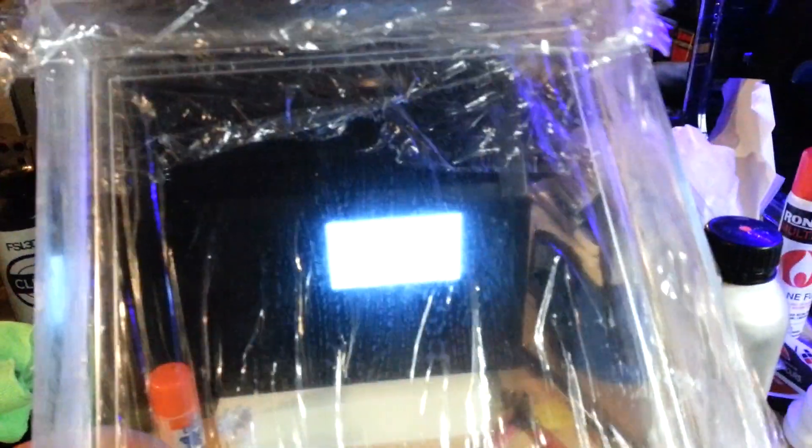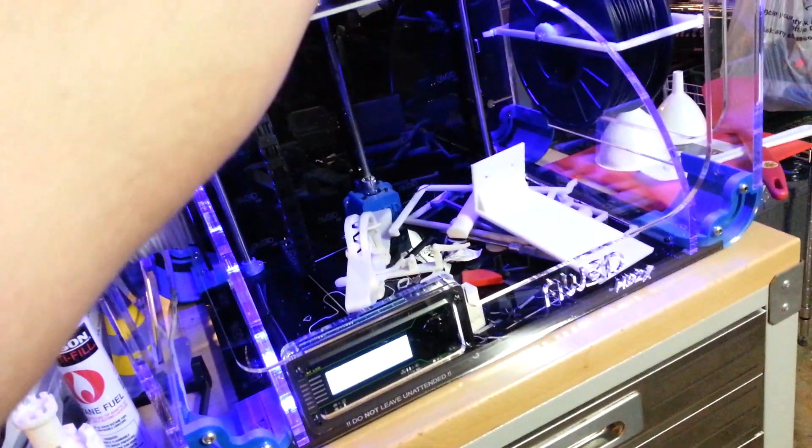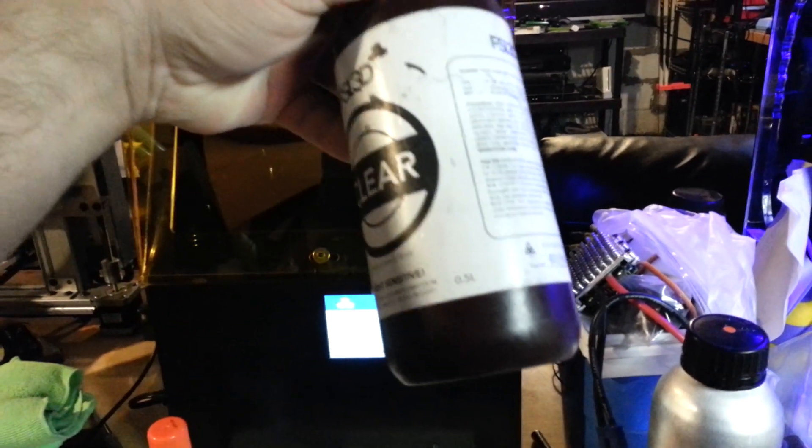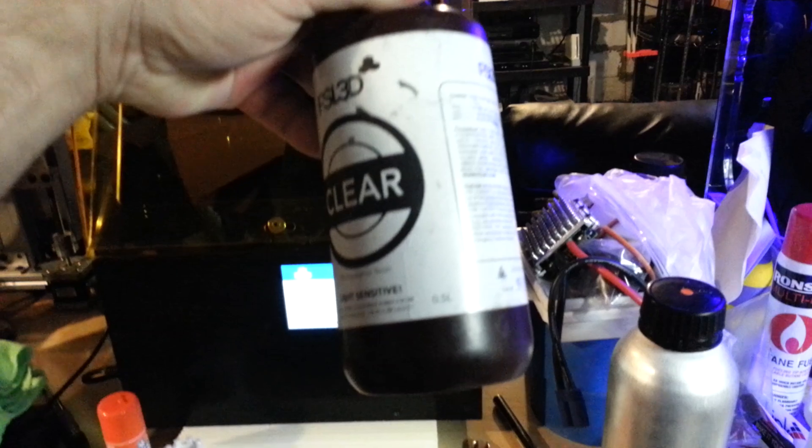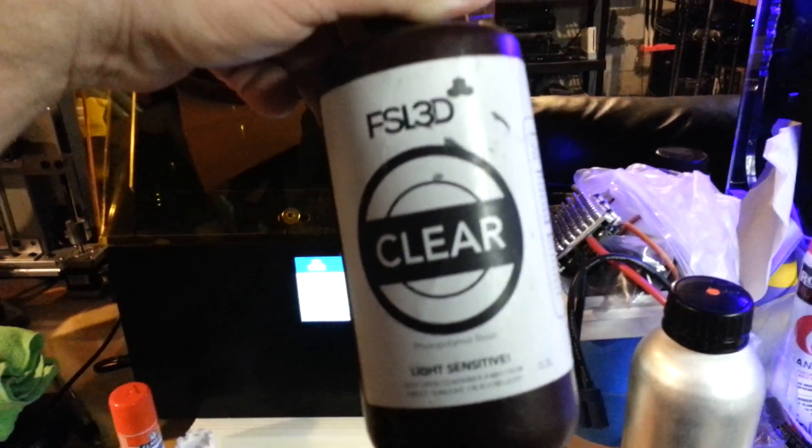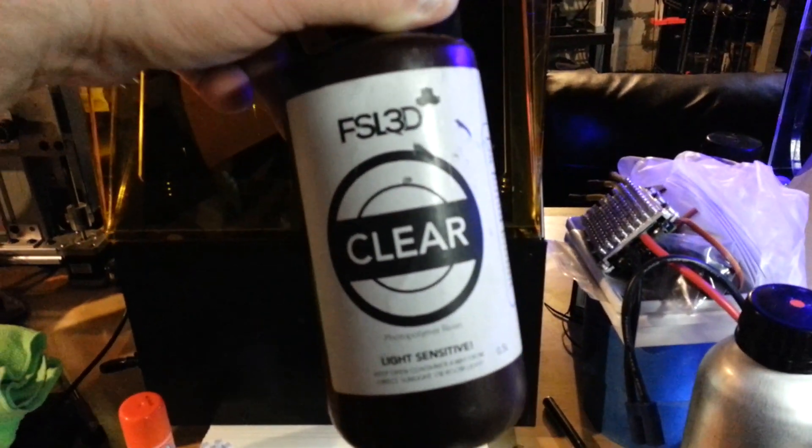But it comes with the build plate, the vat, which is, when you get it, it's wrapped in saran wrap. And I actually rewrapped this one. So I'll tell you why in a little while. You get a 500 milliliter or 0.5 liter bottle, half a liter of clear resin.